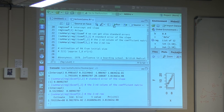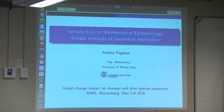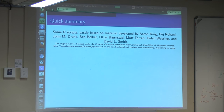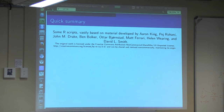First, a recognition that most of what I will show you in terms of R script is based on material developed by other people. So if you look on the web, you'll find quite a few files developed by Aaron King especially, and Pejman Rohani and John Drake, with the help of other people. So most of what I will do is based on their work, and it's nice to recognize that.